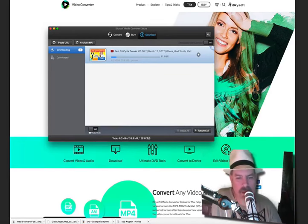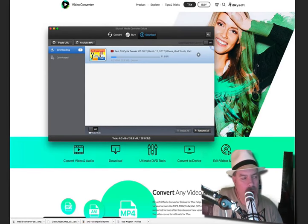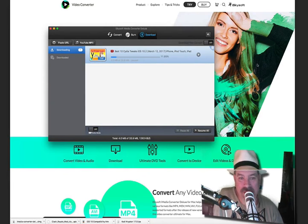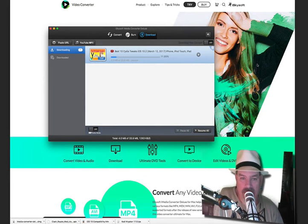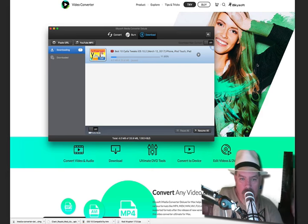Have you ever downloaded a video off the internet only to realize you couldn't play it on your iDevice? If that's happened to you, check this video out.